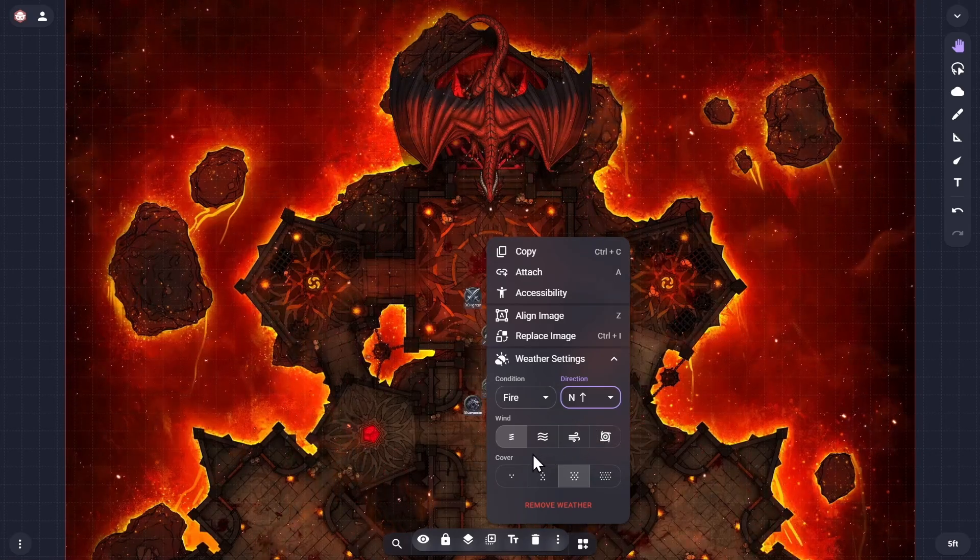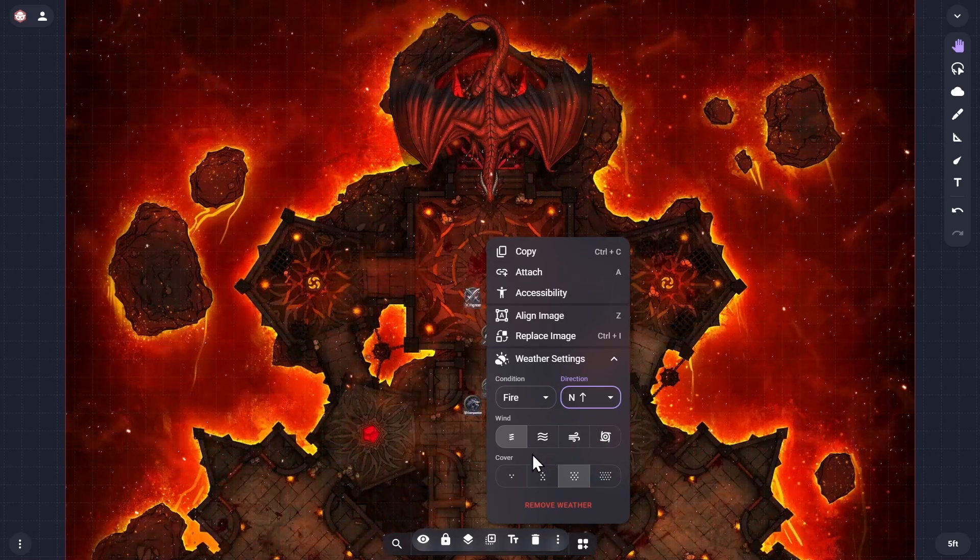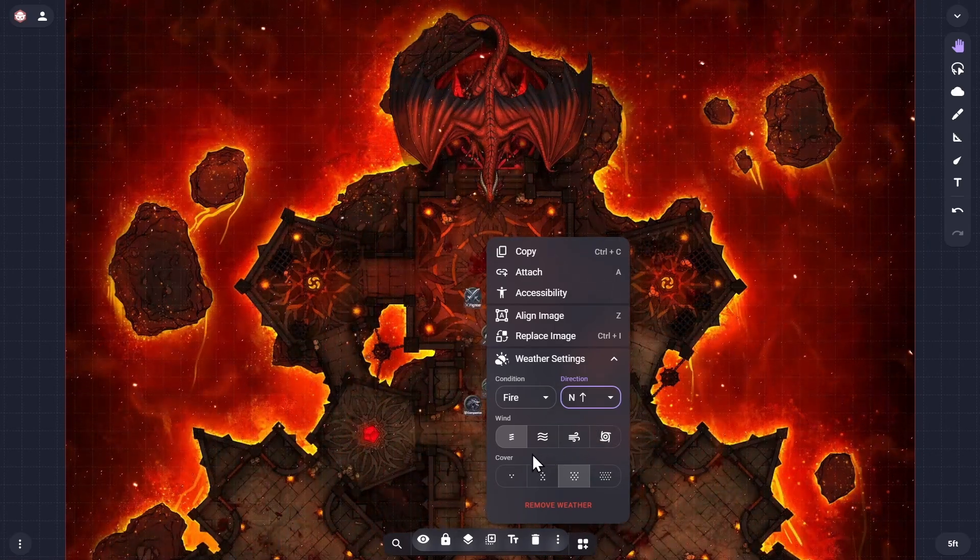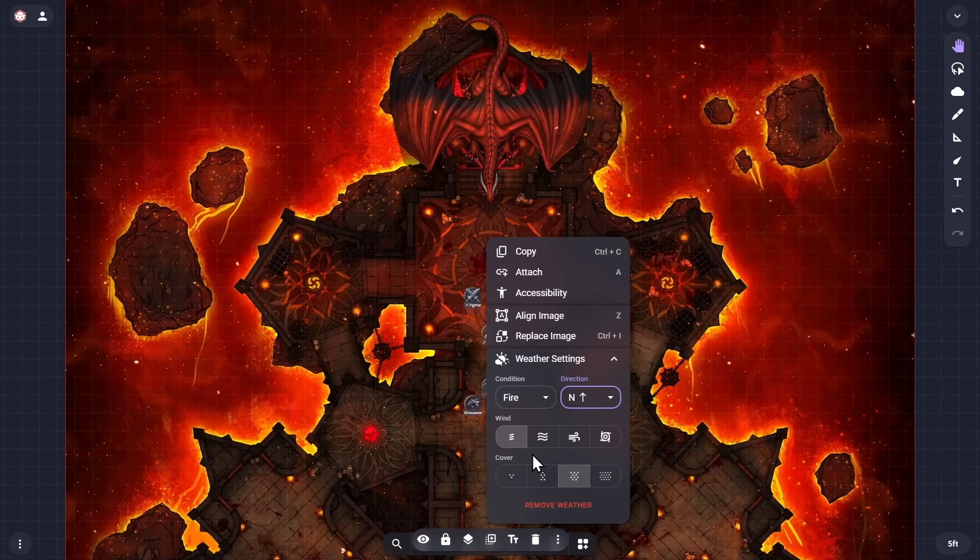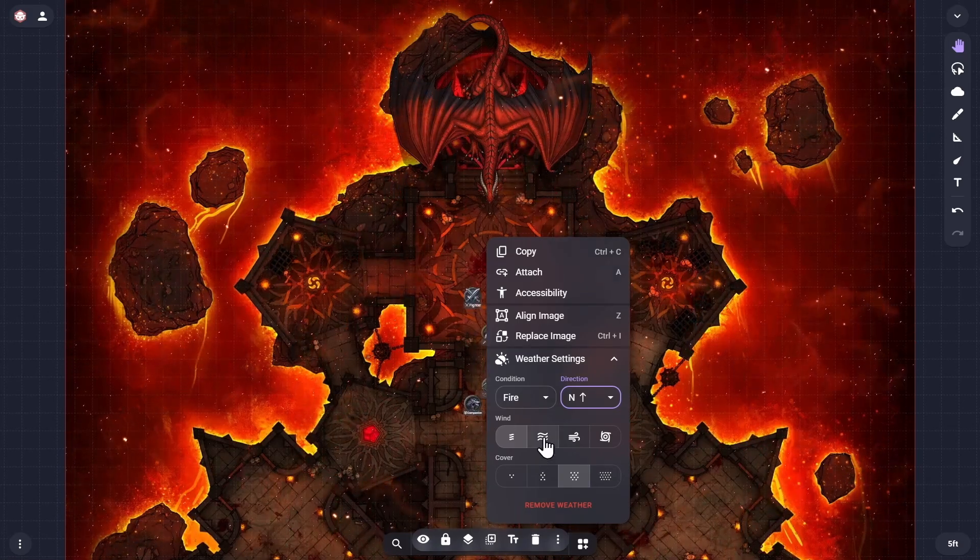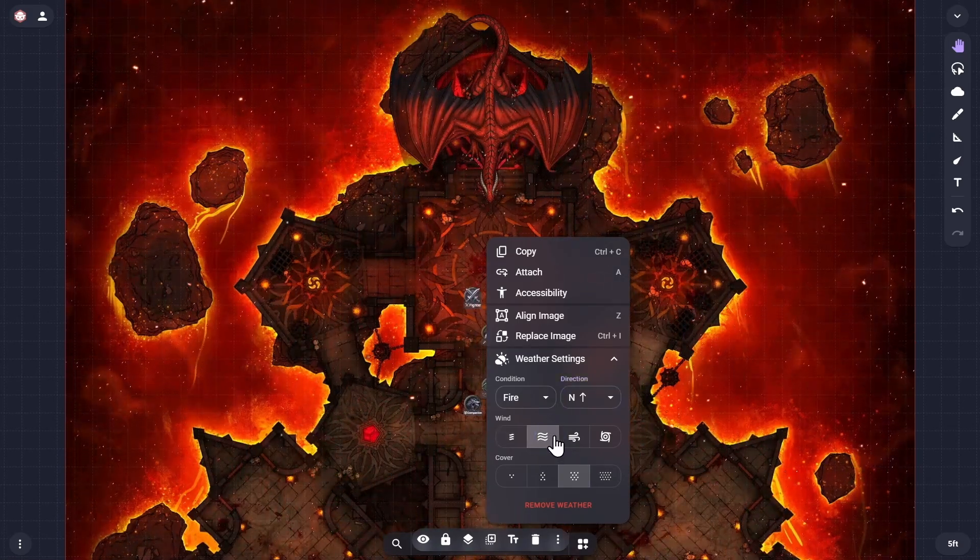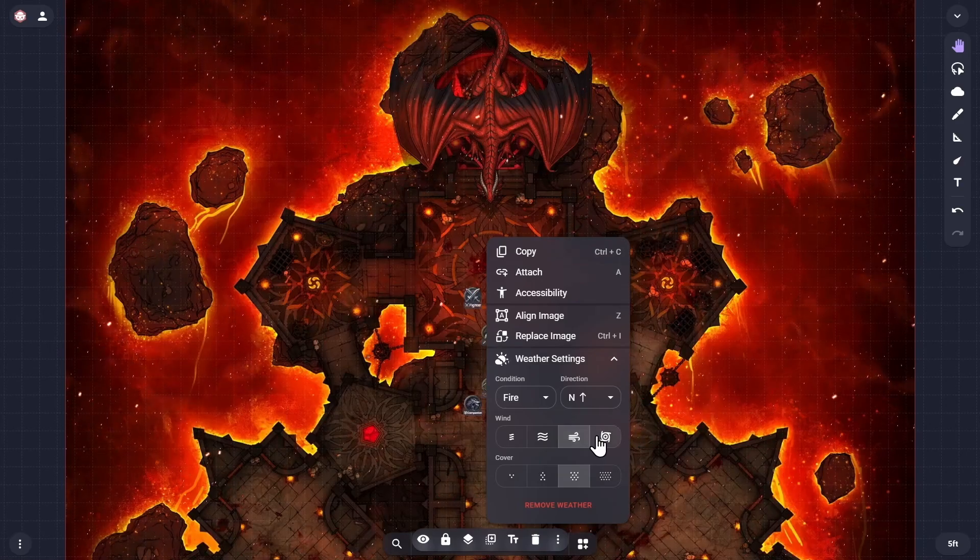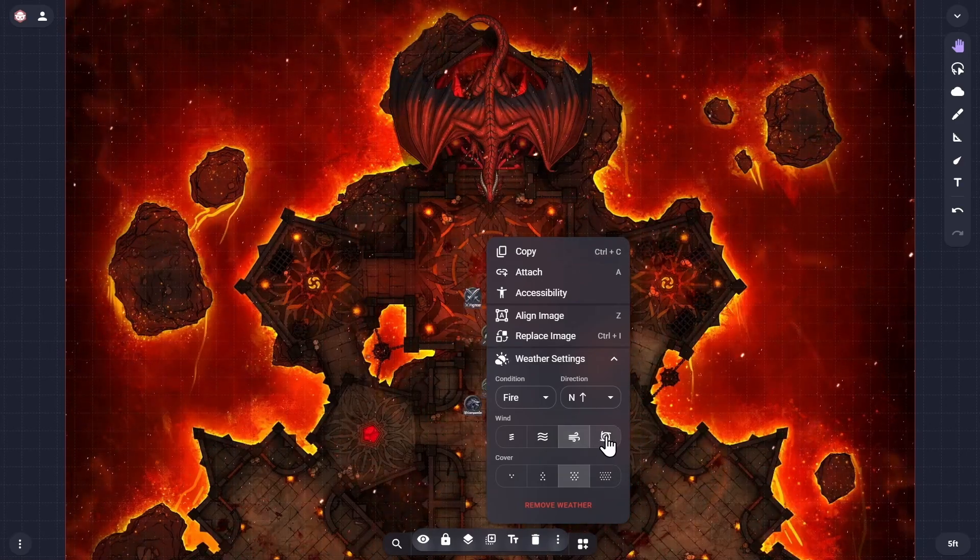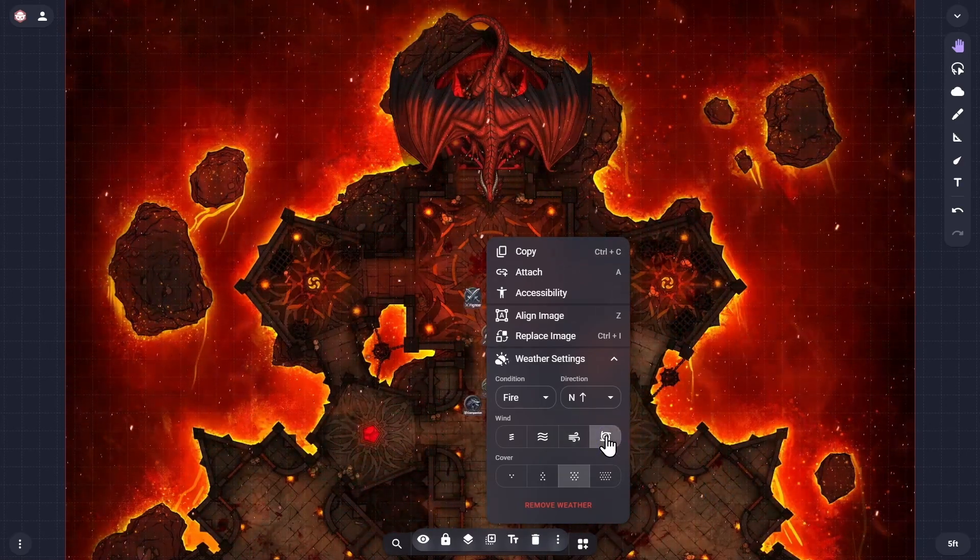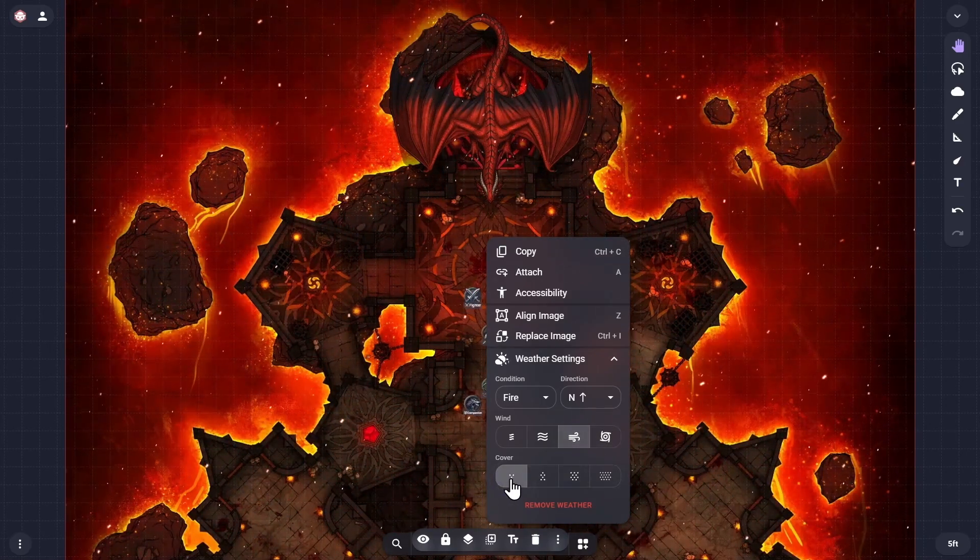The two remaining weather parameters have four options each, presented as buttons that increase in intensity from left to right. The wind parameter lets you choose how quickly the weather is progressing across the map, from a gentle breeze to a raging gale.